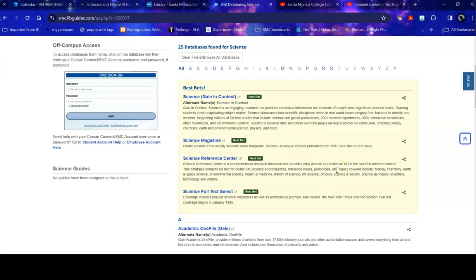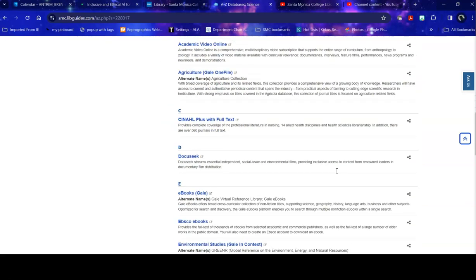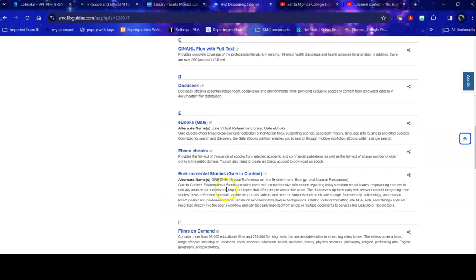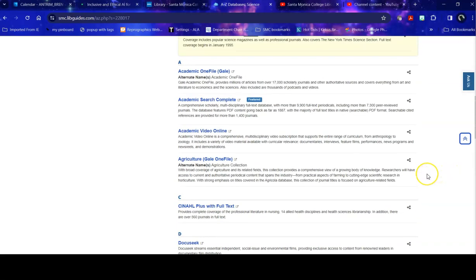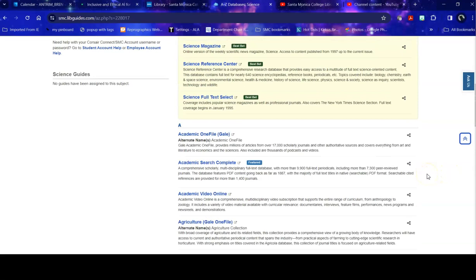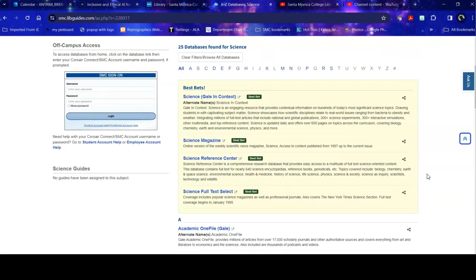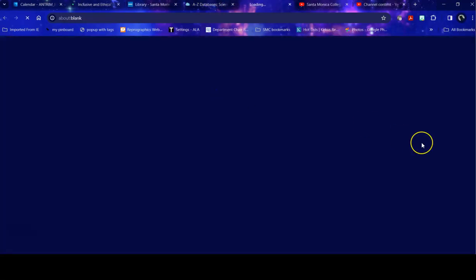The best bets are those databases that students looking for science topics have used the most. This doesn't necessarily mean it's the best fit for your topic, so you can always go down and take a look at the individual databases, read through their explanation, and see if it would fit your topic. In this case, we are looking very generally, so the Science in Context is what we're going to take a look at.